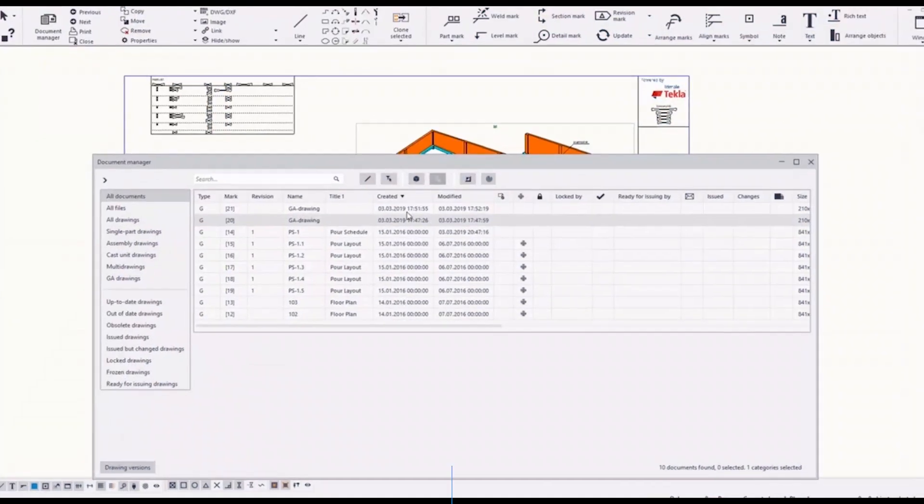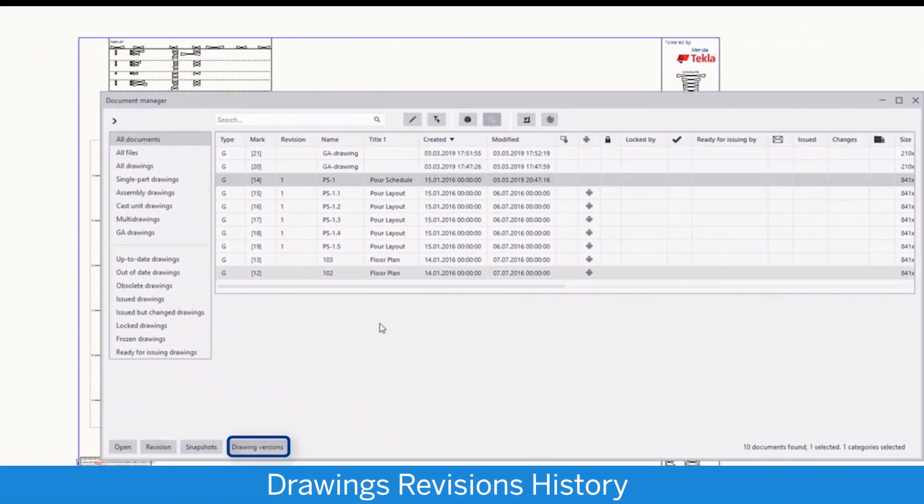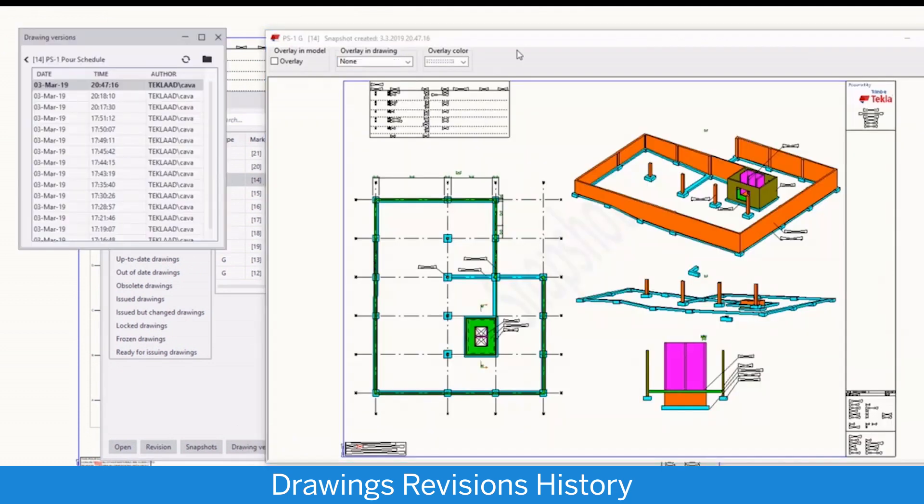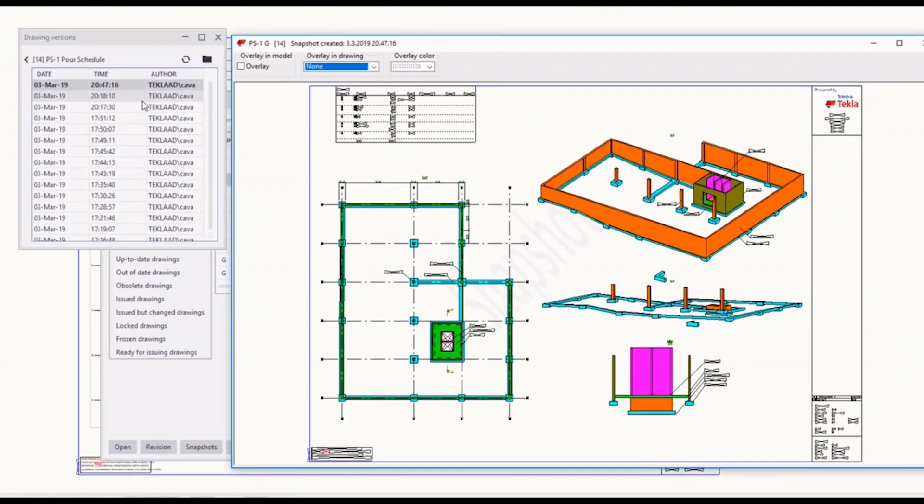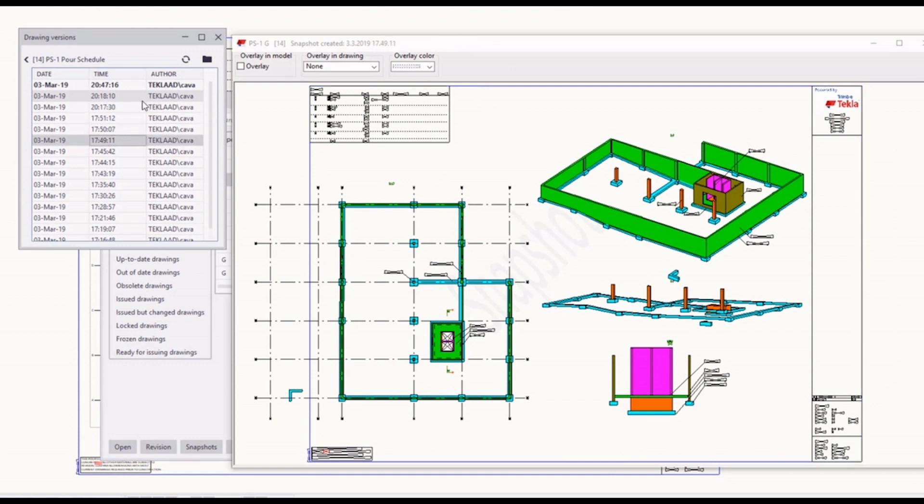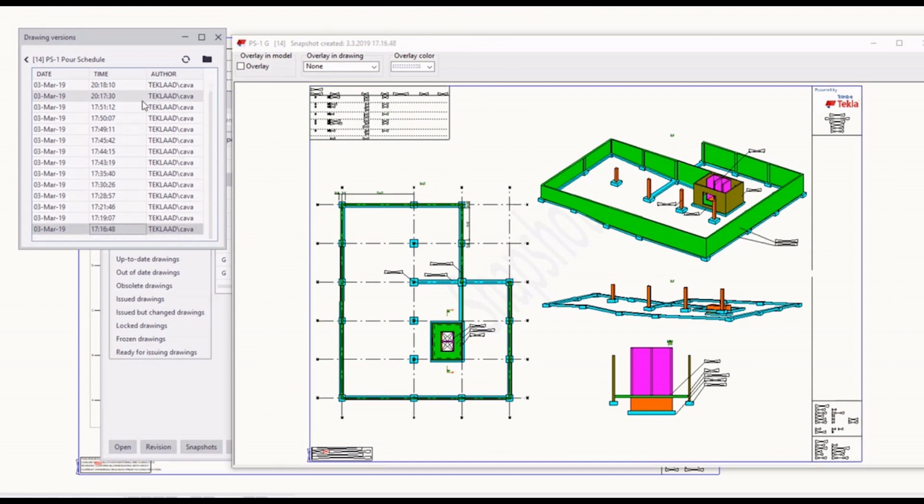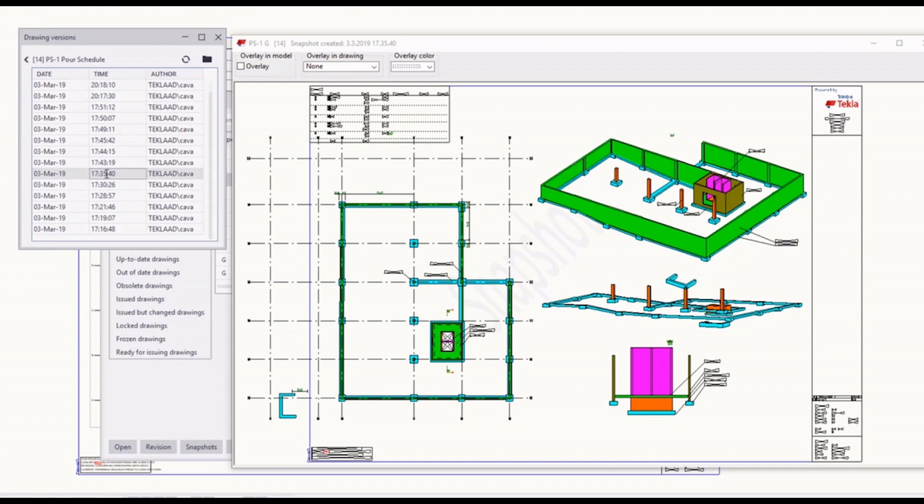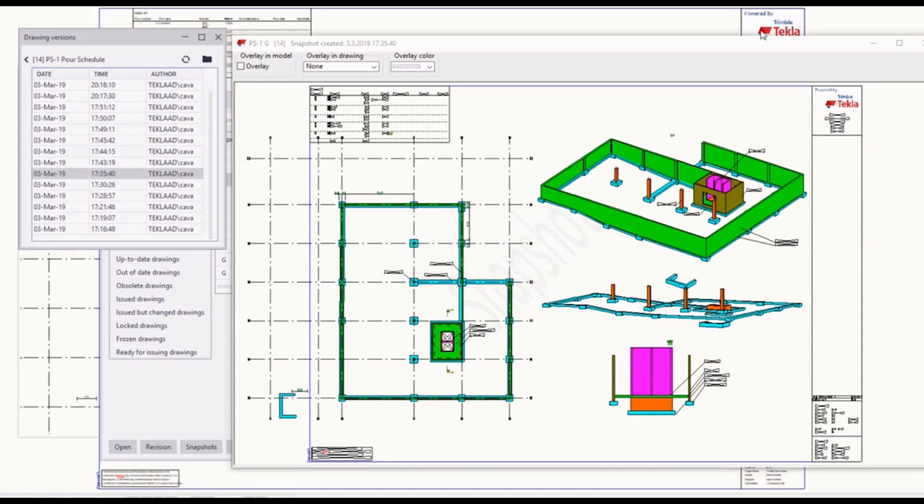And now we have option to control the drawing versions. For each drawing from this list you can go back for any version and just open the version you need and save it as a current version.